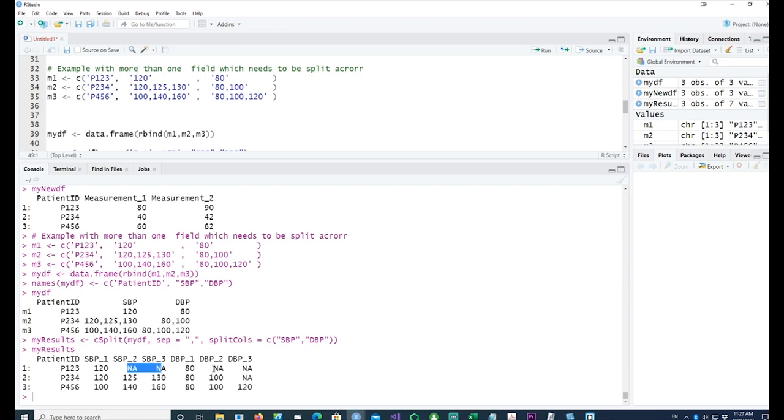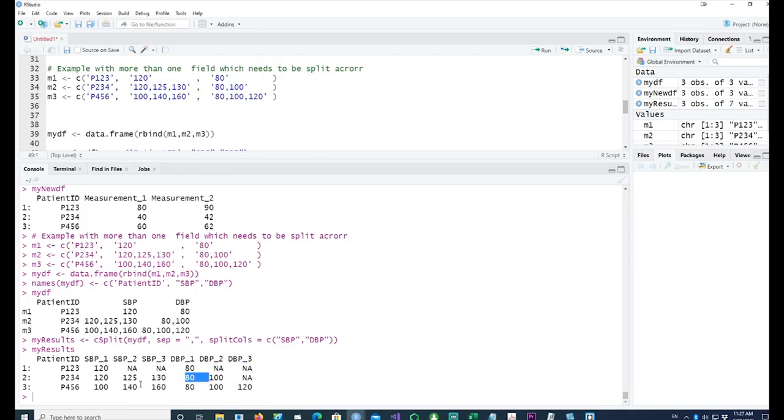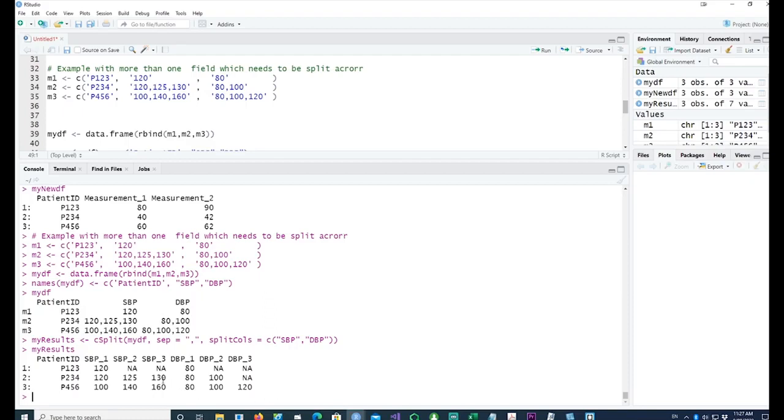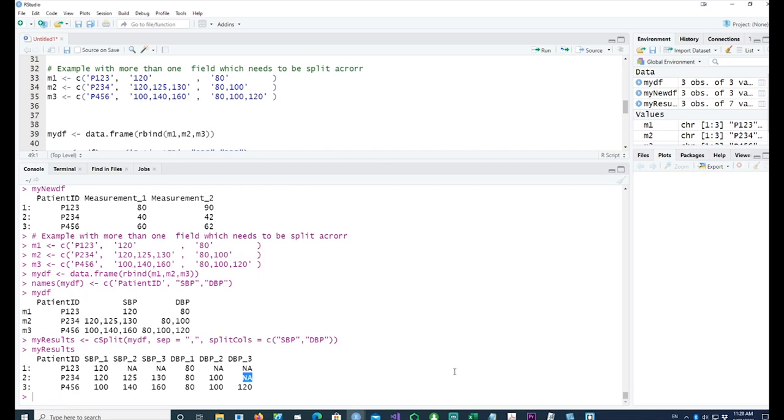Similarly, in patient number 234, there was one reading missing. We have 120 along with 80, and we have 125 with 100. So the third reading—there should have been another value there—but because it's blank, we have 130 there but we have an NA in the third column. So this reading is incomplete. Similarly, for patient 456, we have all three values available, so it has been put into multiple columns successfully as well. This is how you split the data into multiple columns in a horizontal fashion.